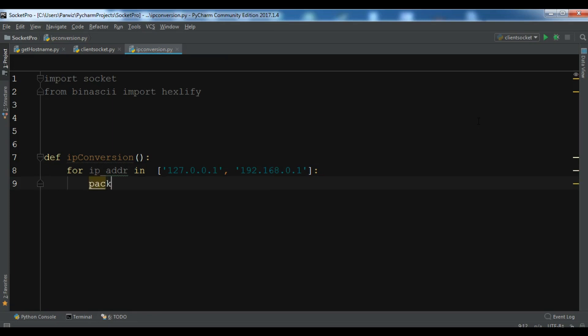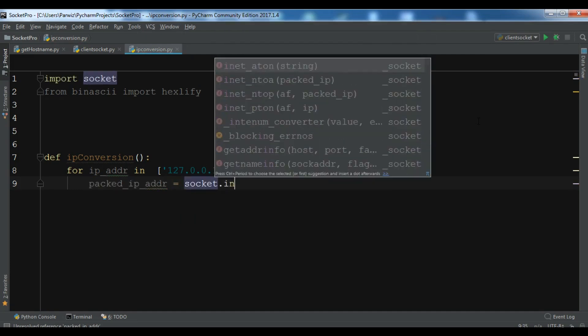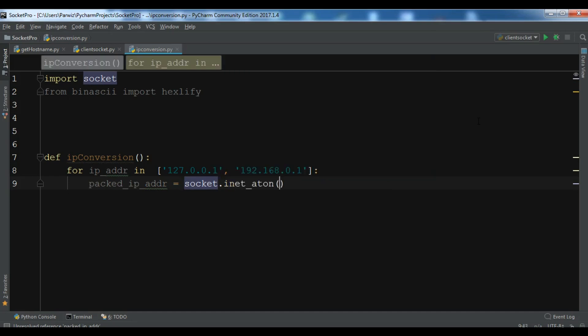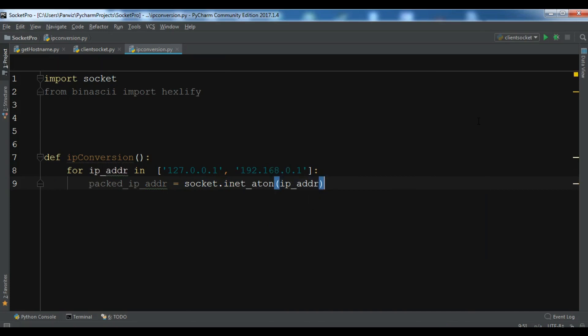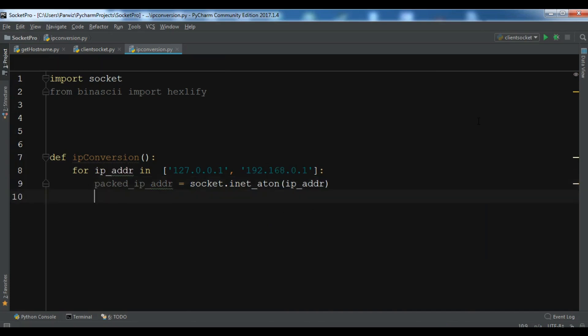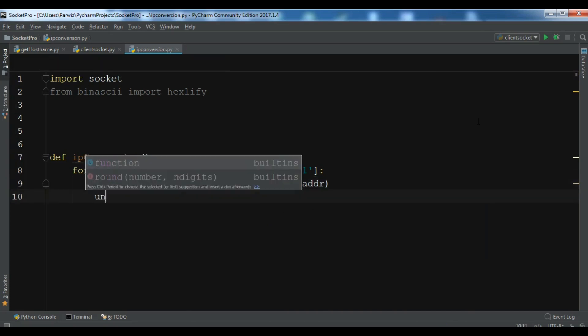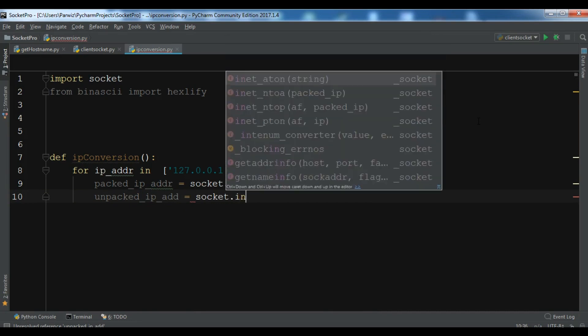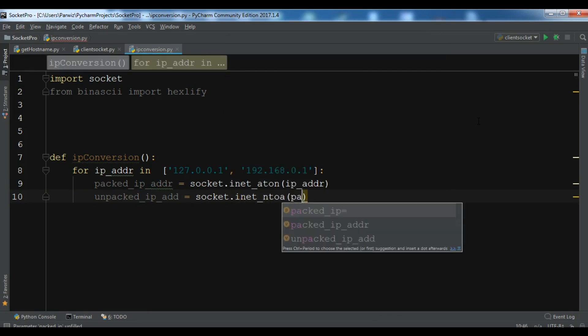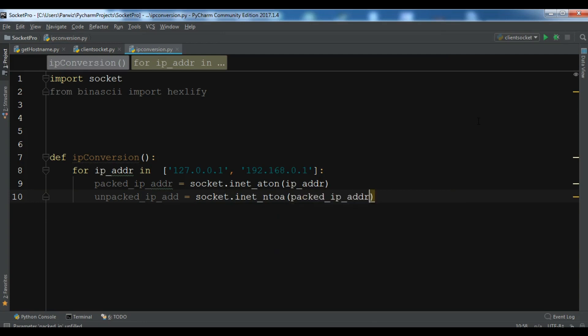Now, first let me write a packed_ip_addr equals socket.inet_aton, and you need to add your IP address in here. And for the unpacked_ip_addr socket.inet_ntoa, and you need to add your packed IP address in here.